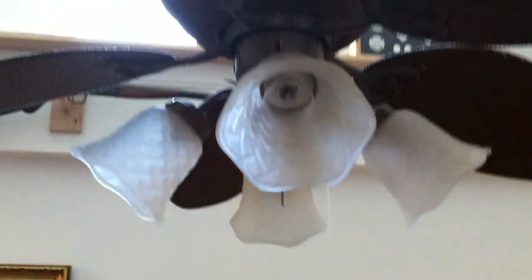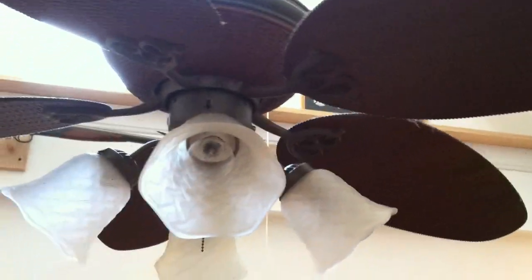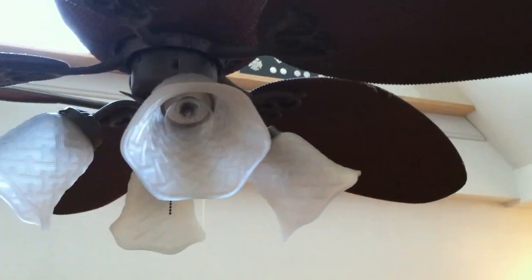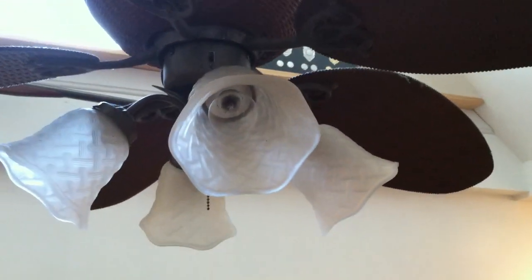Okay, my fellow Americans, this is a Hunter ceiling fan. It's approximately two years old, and it began flickering.